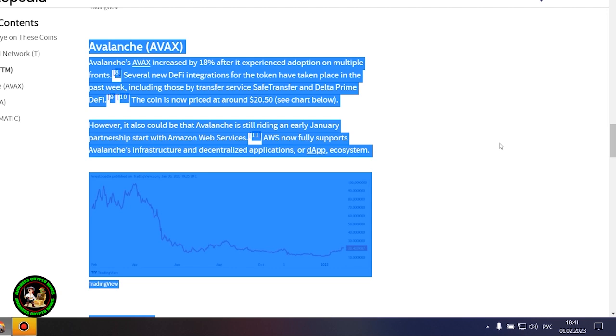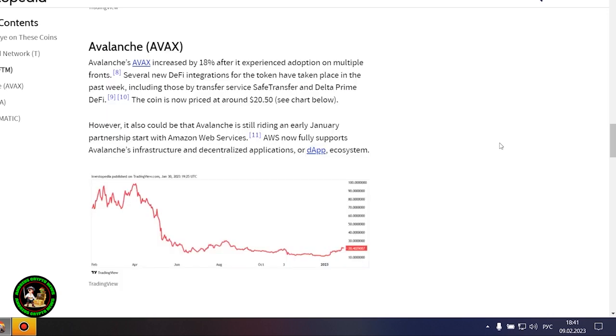Also last week, the Hector network launched its non-fungible token marketplace, NFT, on Phantom. This Phantom-focused project launched the Atlantica market on January 23, another major step forward for the network.